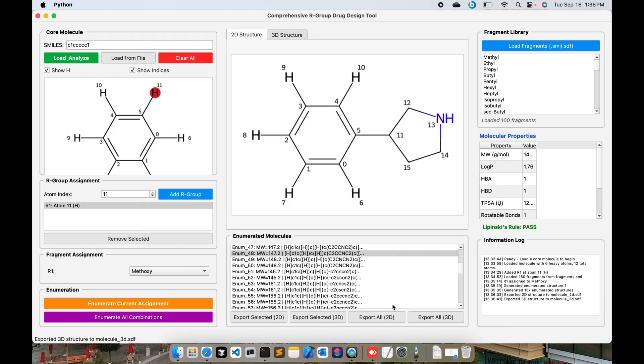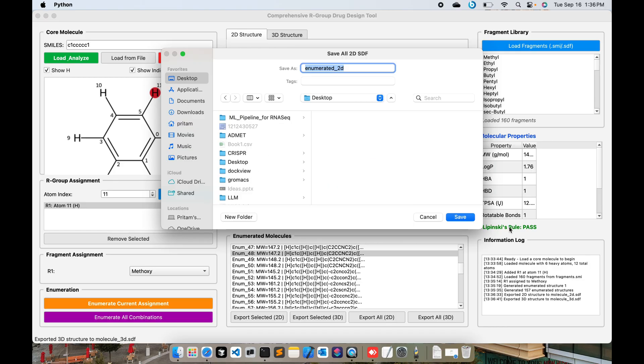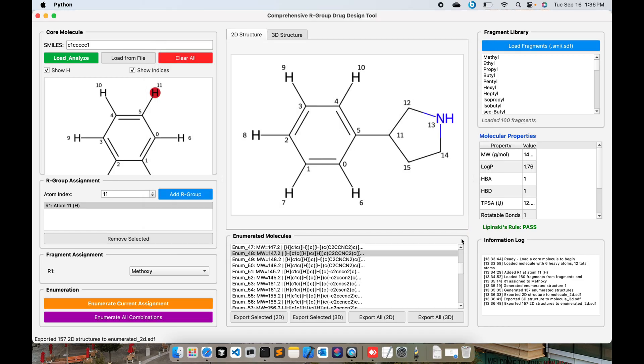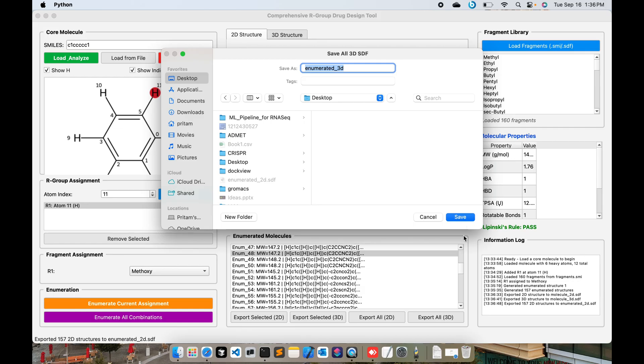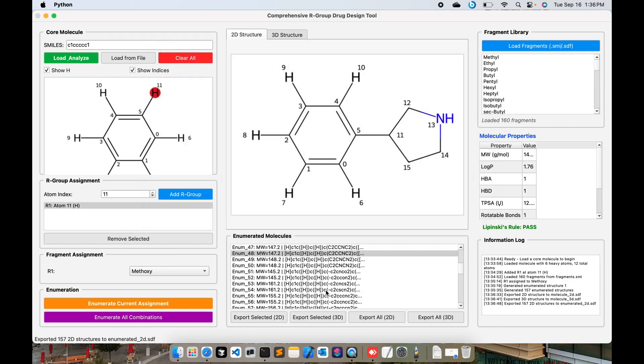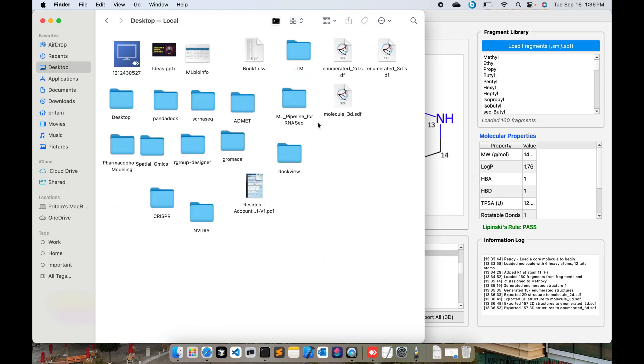You want to export all of them in 2D, you can do that. And you can also save in 3D as well. Let's see what are the files that have been saved over here. You see 2D, 3D.